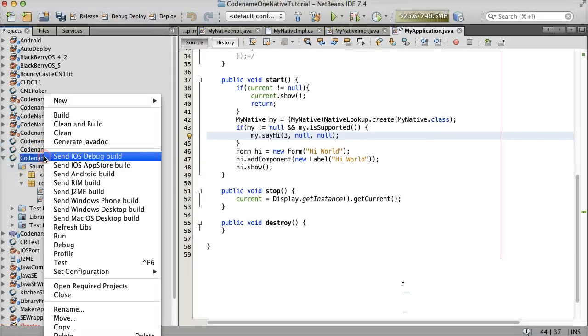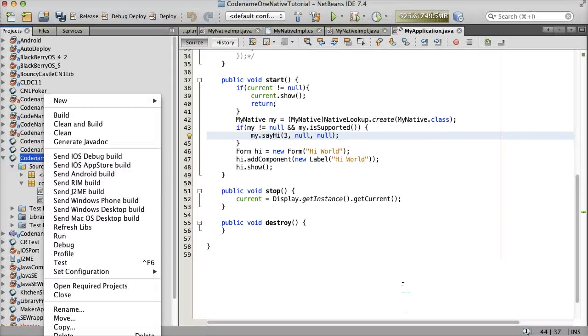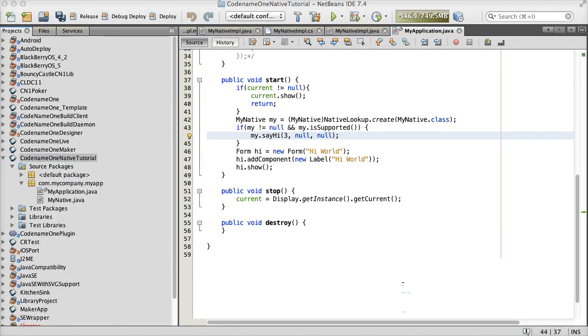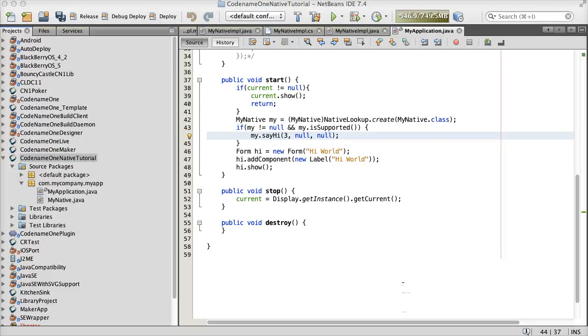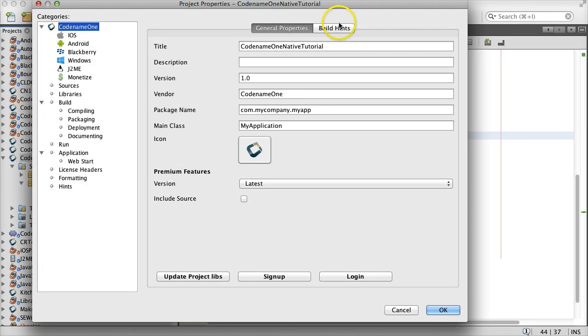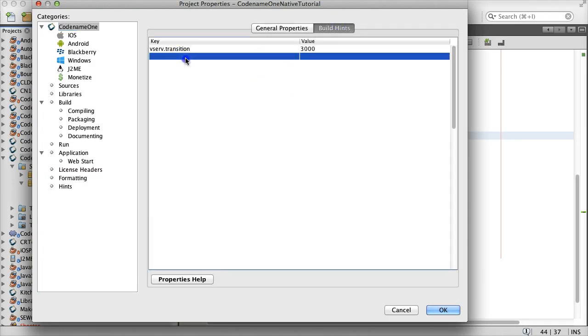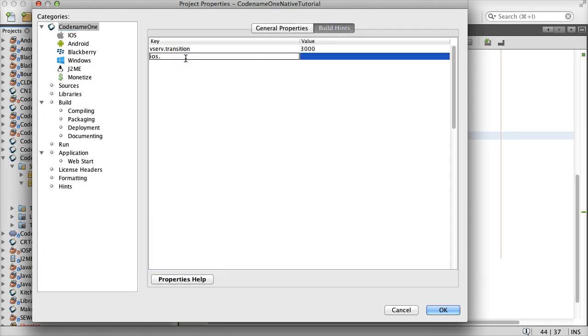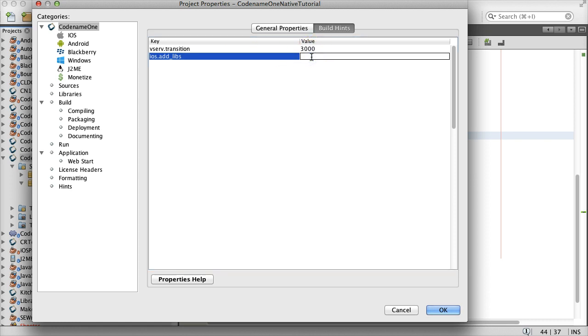Some platforms need additional build hints in order to support various native code requirements. For instance, iOS often needs the build argument iOS add libs to include additional frameworks, and Android sometimes needs manifest changes via the build hints.